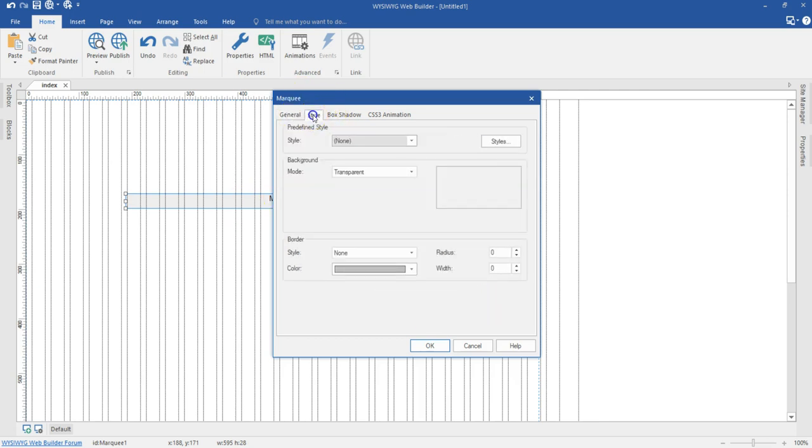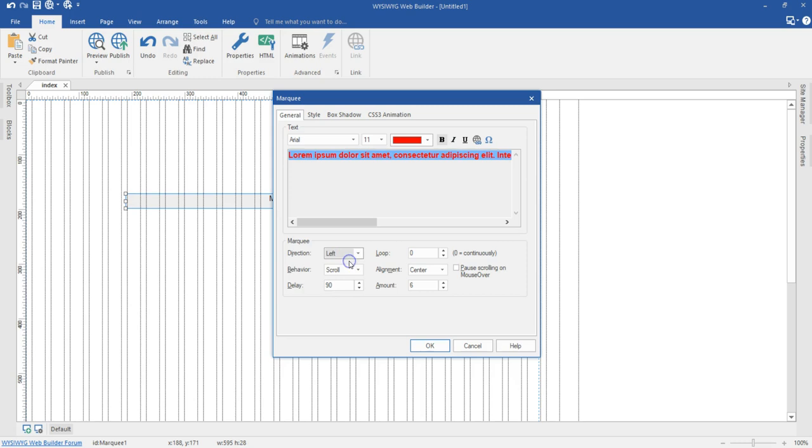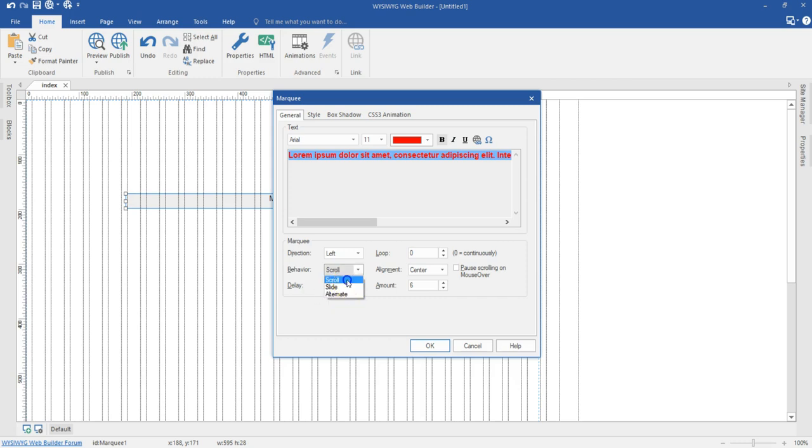I'm done with the styles aspect of it. Now I need to look at how I want this to behave. When I come to the direction aspect, in which direction would I prefer this to move? I want this to move in the left direction. And then the behavior. Would I want it to scroll, slide, or alternate? I'll probably go for scroll. I want it to scroll to the left hand side.